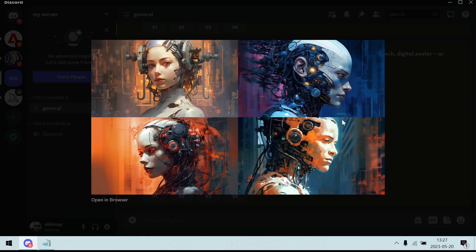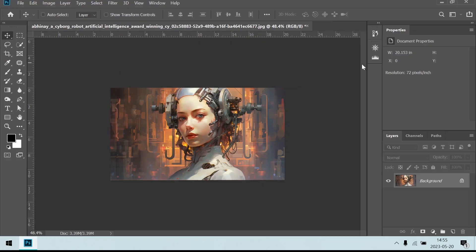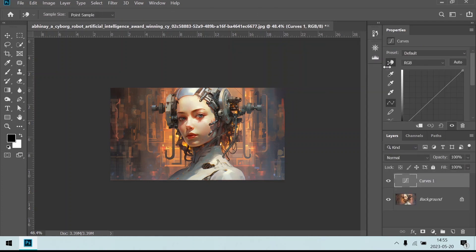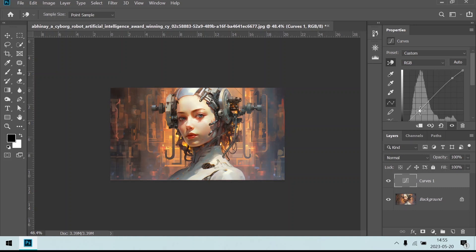And our image is ready. What an amazing piece. Now, we will enhance the image in Photoshop. First, we will up the contrast a bit by adding a curve layer. The image still looks a little damp. So, we will add more color by increasing the saturation in a hue saturation layer.